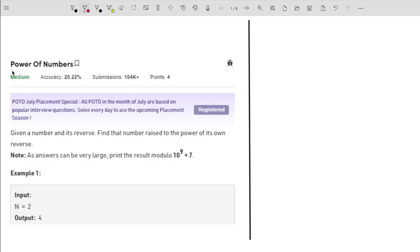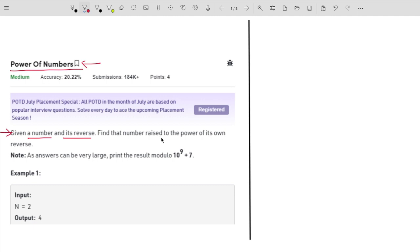Hello guys, welcome to the channel. In this video I will explain the problem 'Power of Numbers'. This problem is asked by companies like Walmart, MakeMyTrip, etc., and is based on a really important concept which is fast exponentiation. The problem statement is pretty simple: you are given a number and its reverse, and you have to find that number raised to the power of its own reverse.